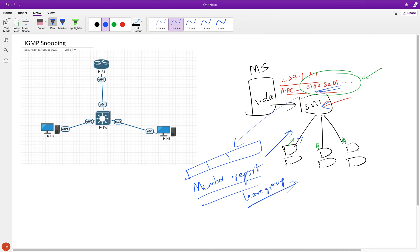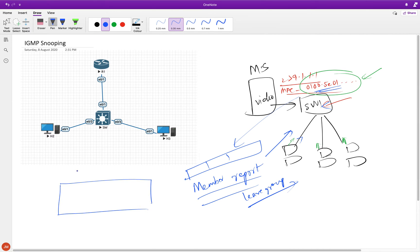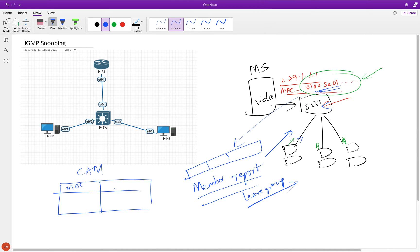That's how the switch is able to understand. And once it does that, it will start creating a MAC table — the CAM table. The CAM table has your MAC address and the corresponding interface. So that mapping is going to be built.